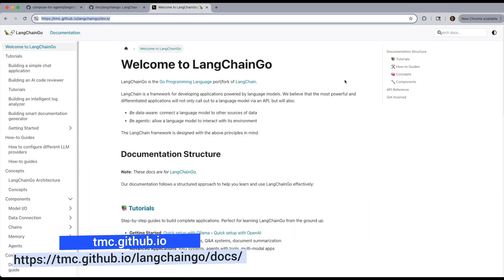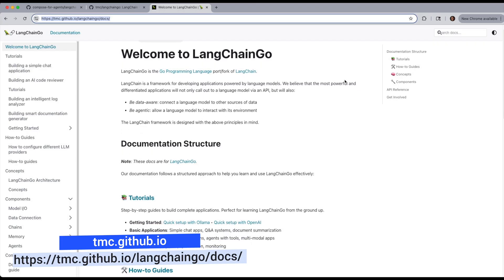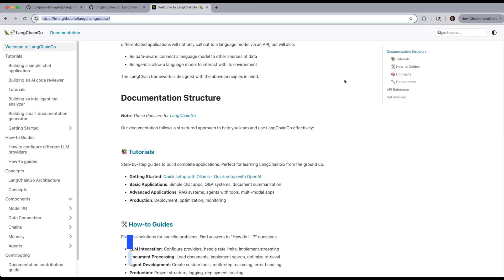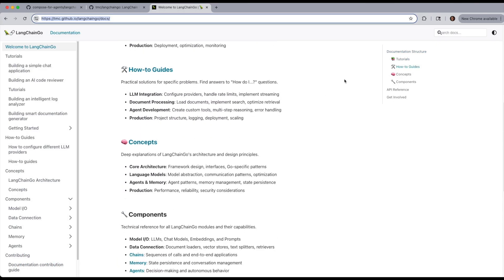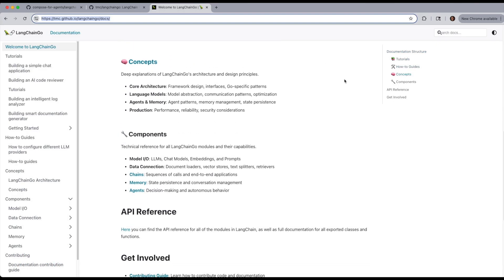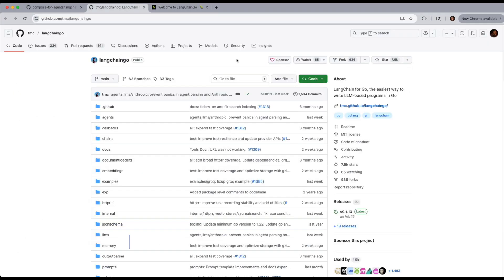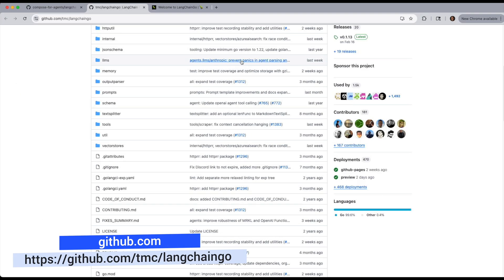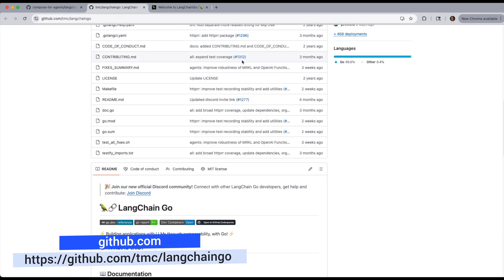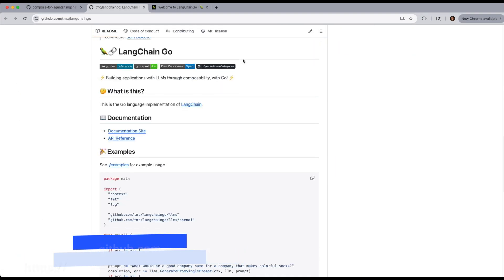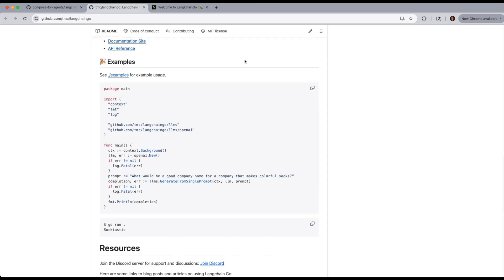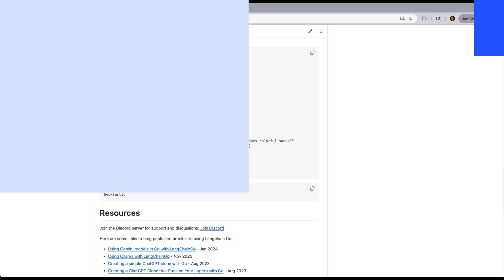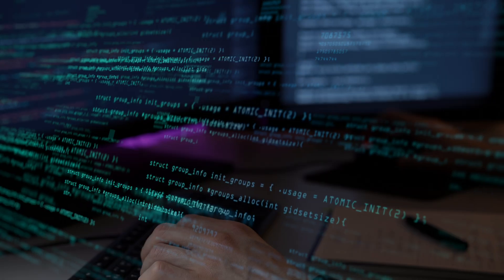LangChain Go is the Go version of LangChain. It lets you build apps with large language models like chatbots, RAG, and Agents, all in pure Go. But to set it up manually, there's a lot of steps involved.